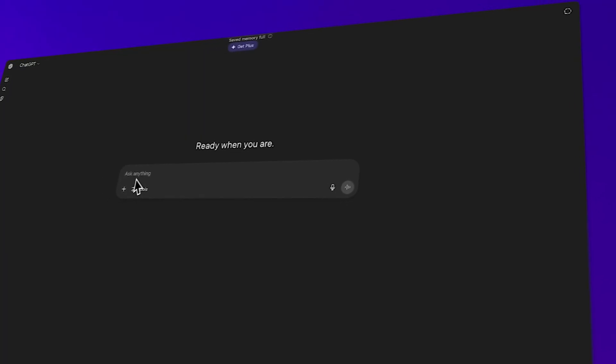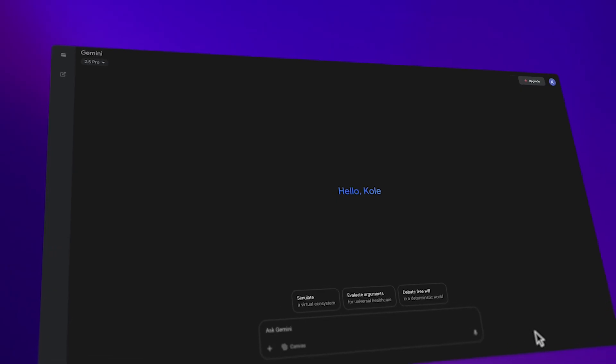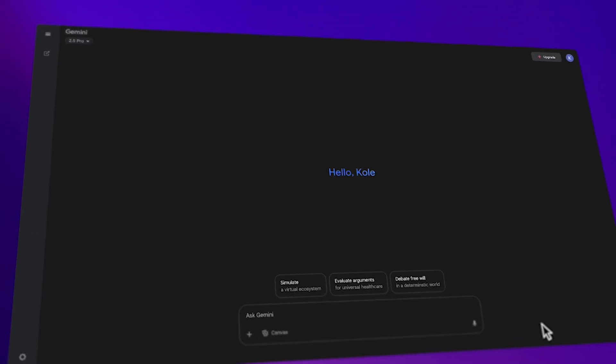In fact, it's so effective that ChatGPT and Gemini have both ditched their landing pages entirely. The moment you land, you're in the interface. That says a lot.